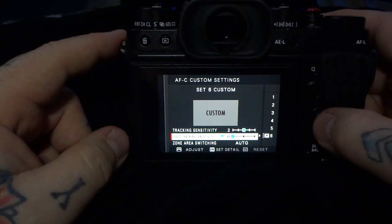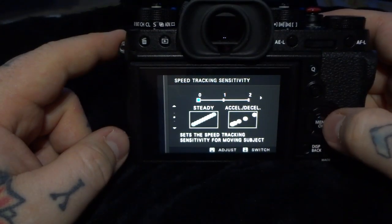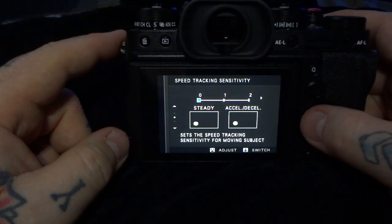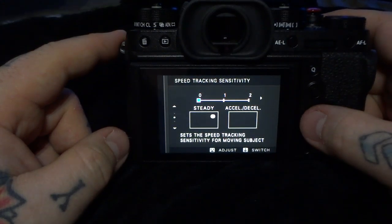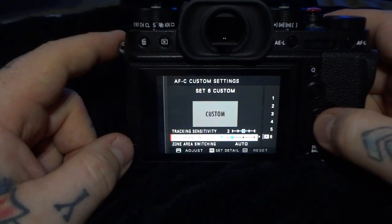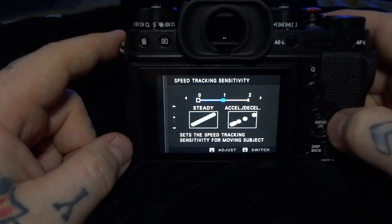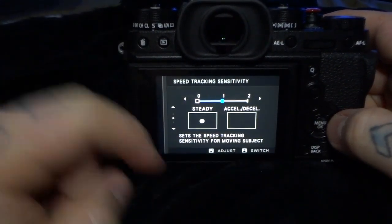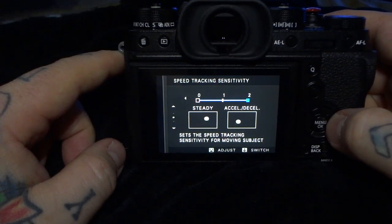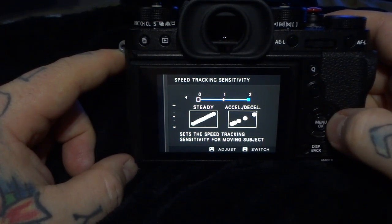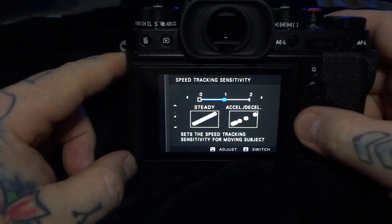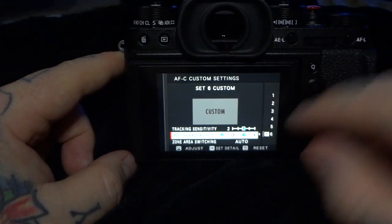Speed tracking sensitivity predicts where a subject will be based upon its acceleration. On zero, we're looking for steady moving objects. At the other end of the spectrum — two — we have a subject that is accelerating or decelerating. This sets the speed tracking sensitivity for the autofocus custom setting you're going to configure in option six, because the first five are presets.